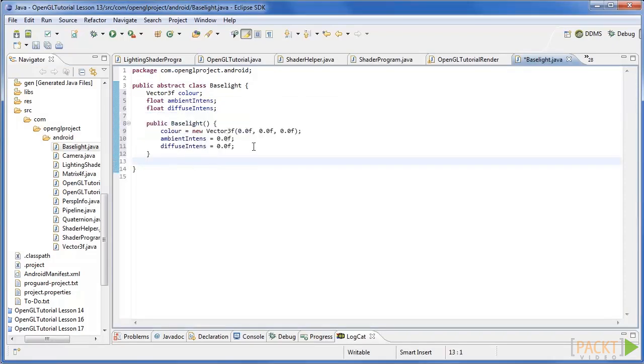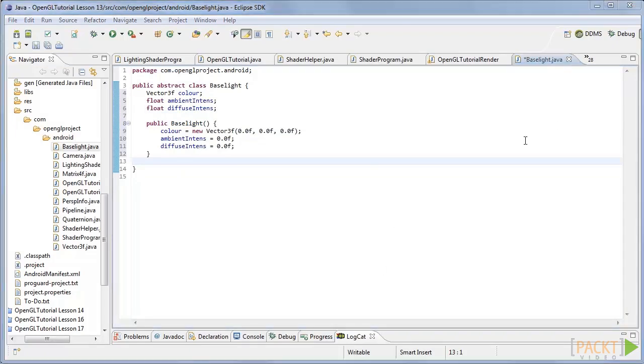Next add a constructor that sets the default values. Now that we have a base light class we can start building light classes from it.